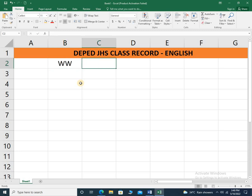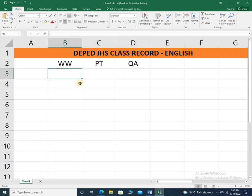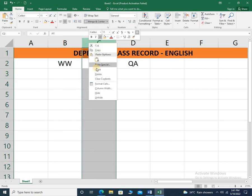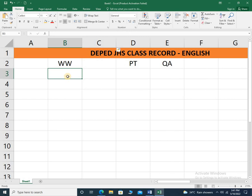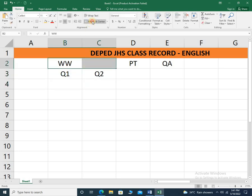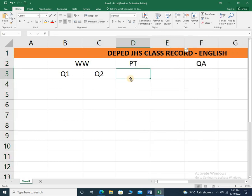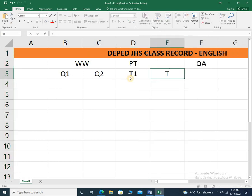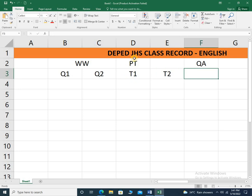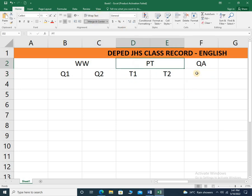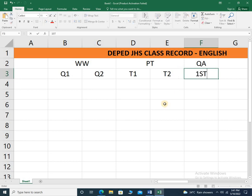The first component is written work. The second component is the performance task. And the third component would be the quarterly assessment. Under written work, let's say you have given at least two written works for your students — Q1 and Q2, quiz 1 and quiz 2. For performance tasks, let's say in a quarter you have given two performance tasks: T1 for task 1 and T2 for task 2. Then let's say we are talking about the first quarter exam.